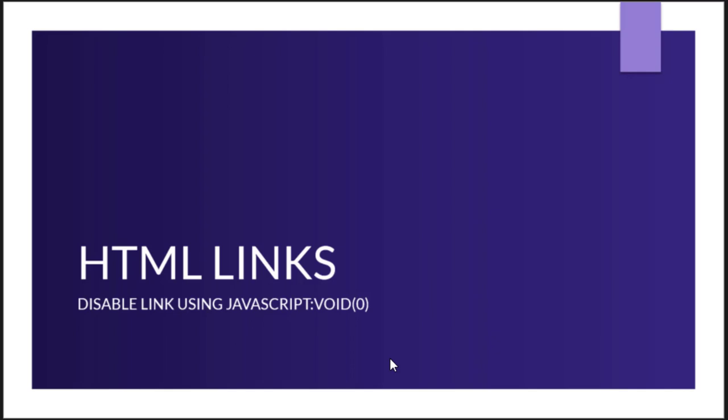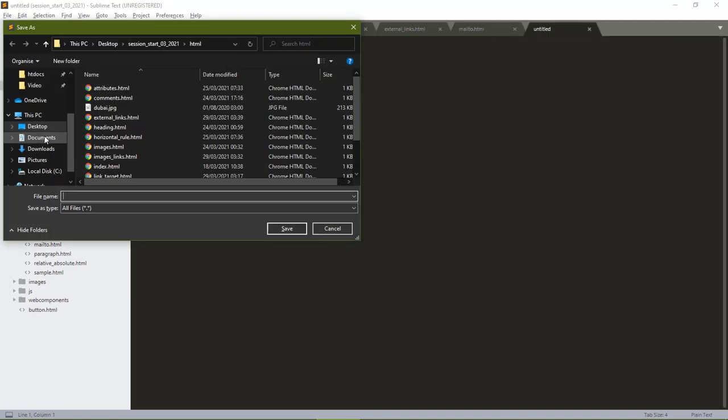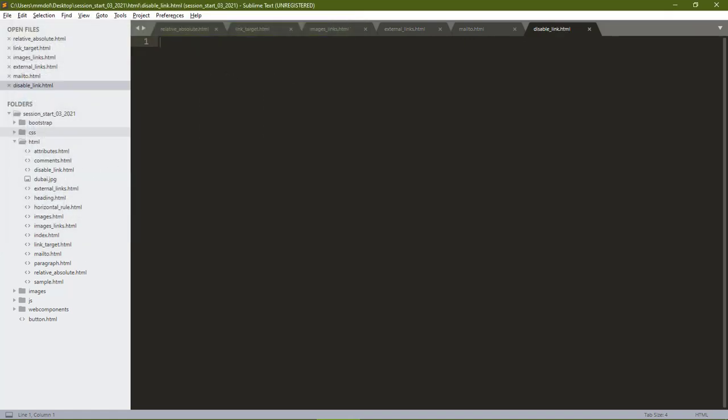In this lesson we shall be looking at how to disable a link using javascript:void(). Links can be made to do nothing by adding the javascript:void() into the href attribute of the link. In this lesson we shall see this in action.